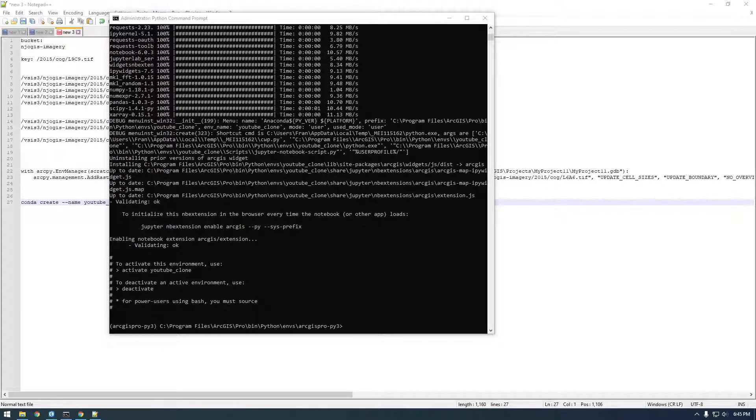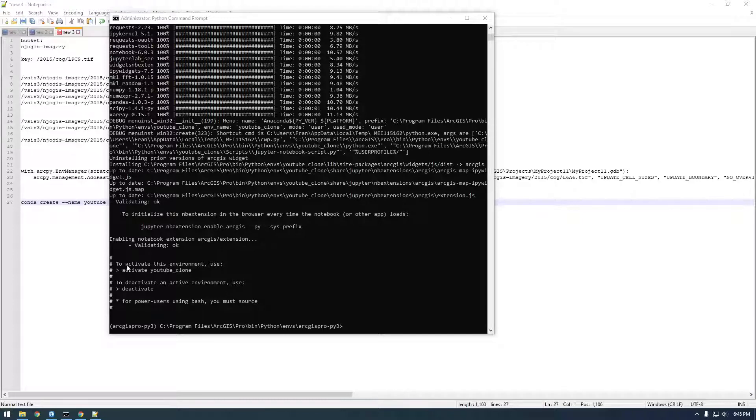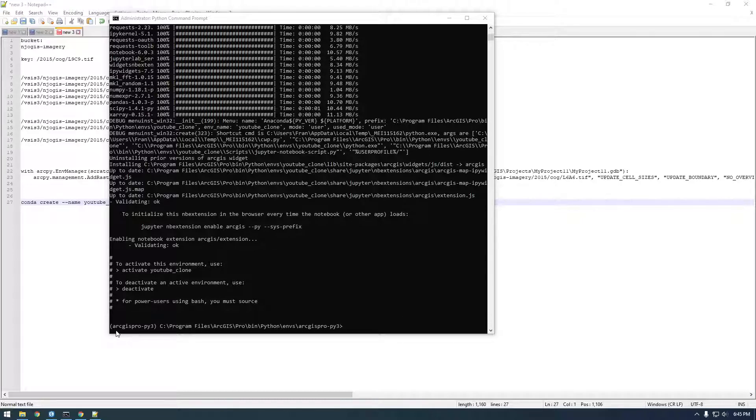Alright guys, so a couple minutes later, it should have finished. And you can see the first thing it's saying here is activate this environment. You must use activate YouTube clone.